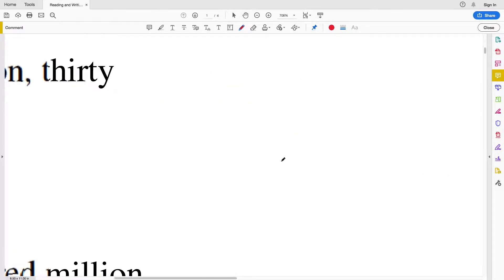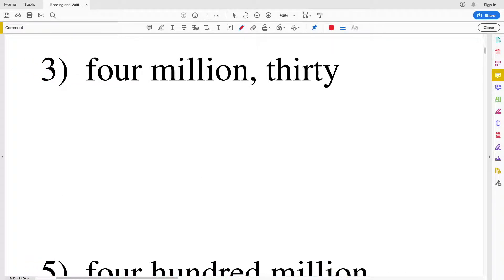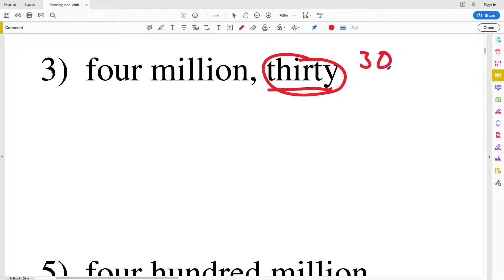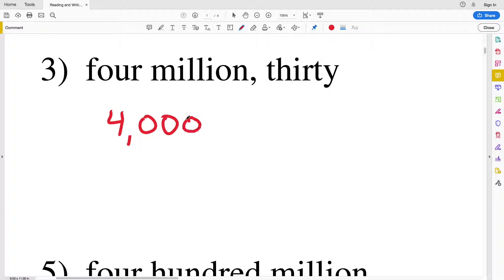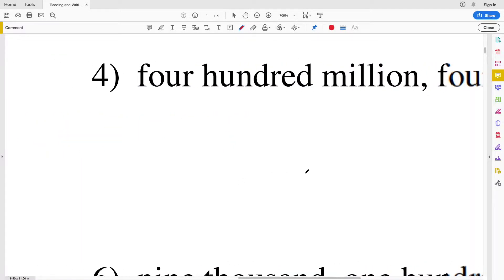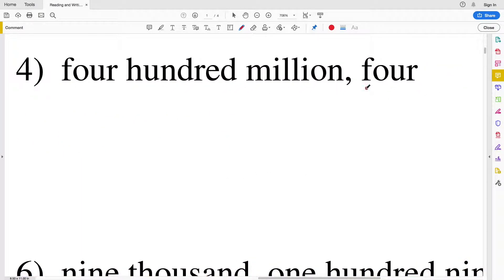Number three is four million thirty. We know we have four million and thirty. Thirty is written with a three in the tens place and a zero in the ones place, so we write four million thirty.